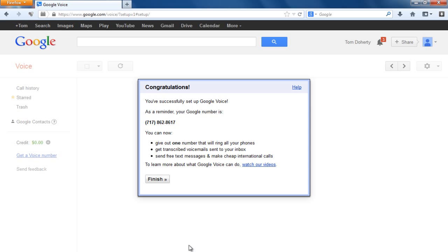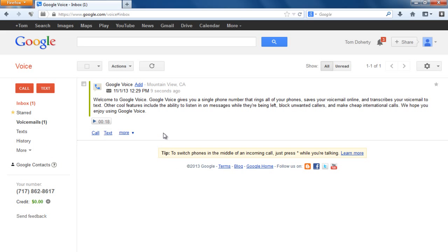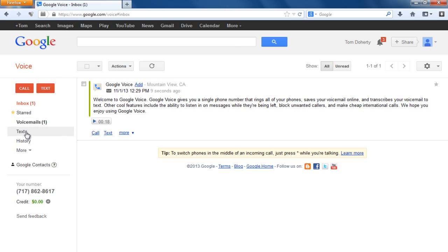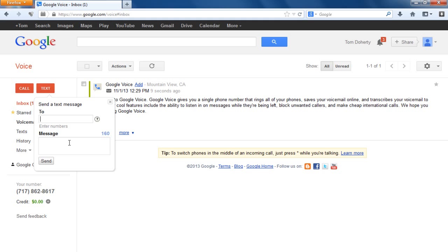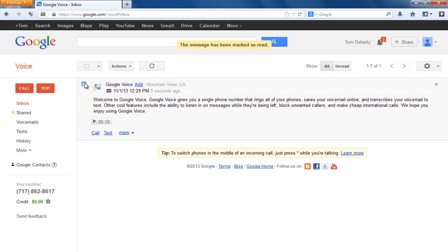Once you pick that number you're good, since it already verified your phone number. Now it's going to look like a Gmail account. On the bottom left you'll see your phone number. You have inbox, voicemail, and text tabs. Voicemail shows just voicemails, text shows just texts, and inbox is a mix of both. People can also text you on this number.